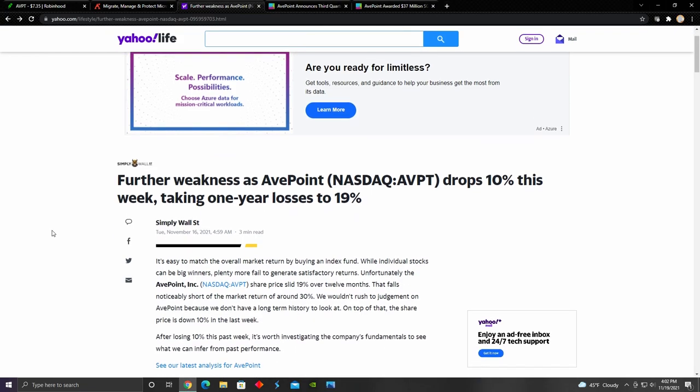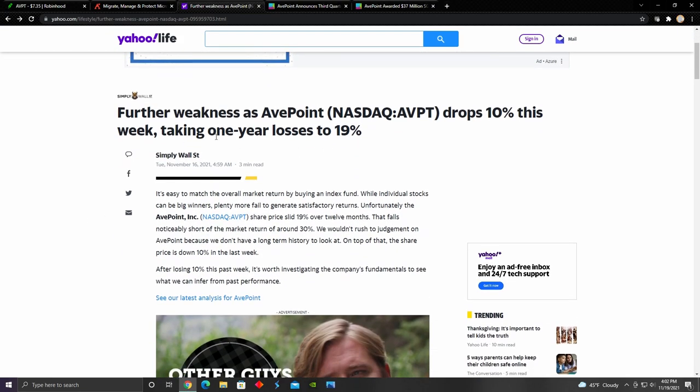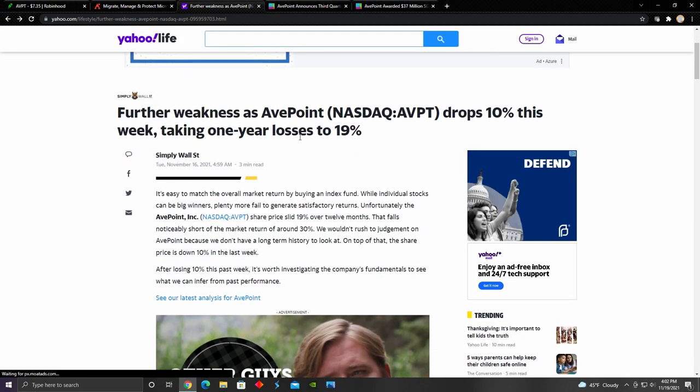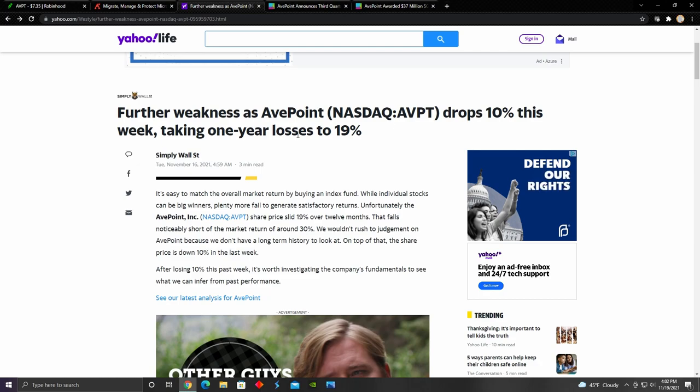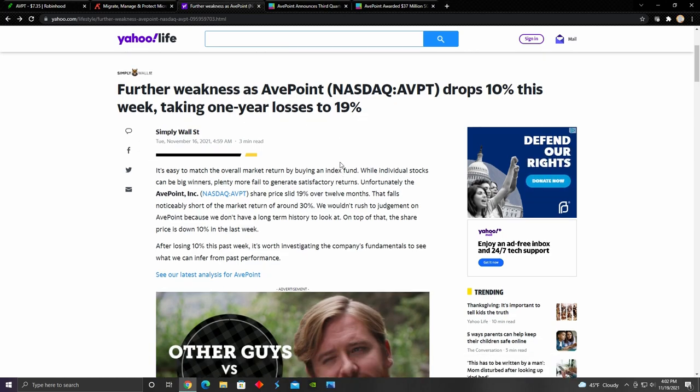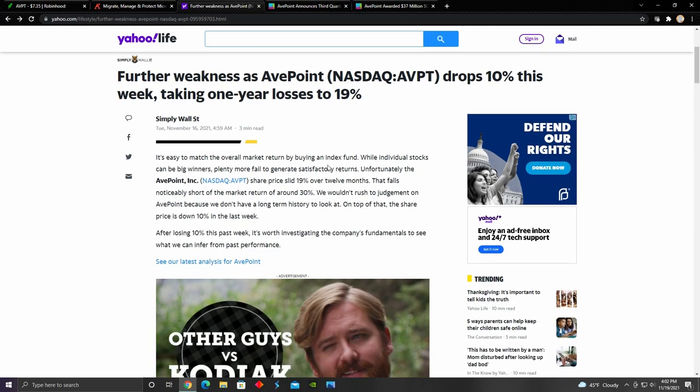Right here in this article, it talks a little bit about how AvePoint's stock dropped 10% in a week, taking one year losses to 19%. I'm going to highlight some of the key points from this article.